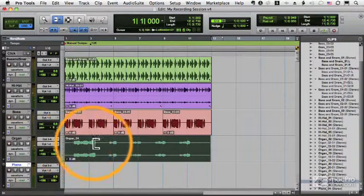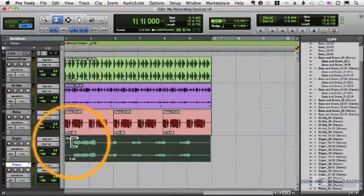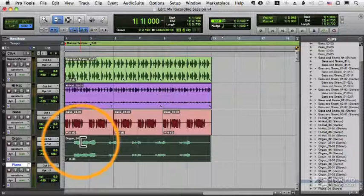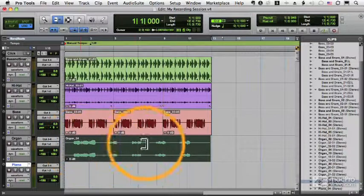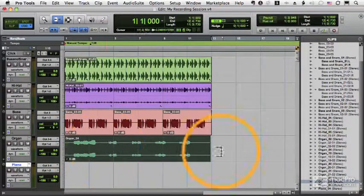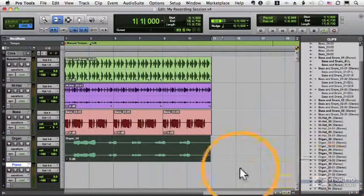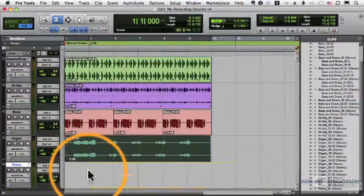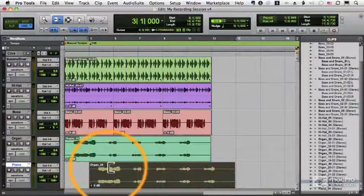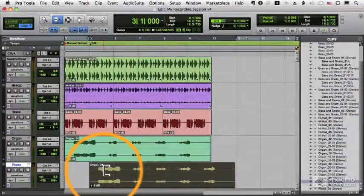No new clip is created. It's still using the same clip, organ 24, and the old clip is not back there. In fact, if I drag out organ 24, you can see it's actually changed the original clip.